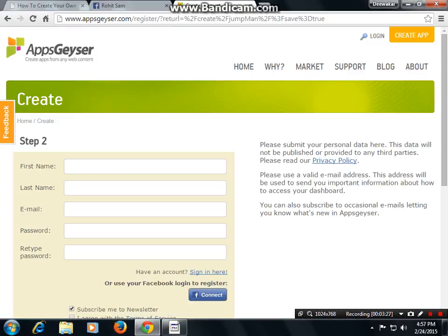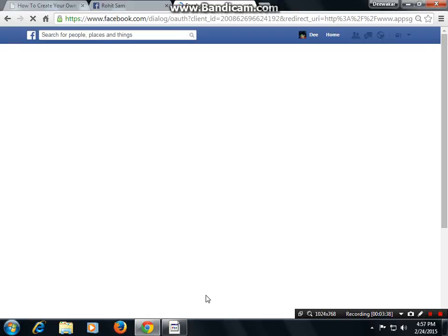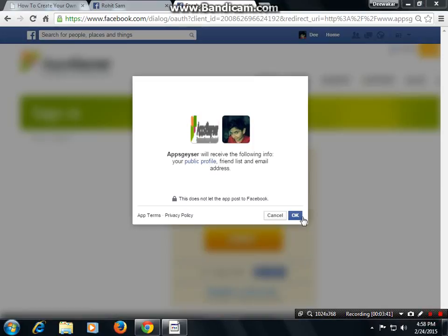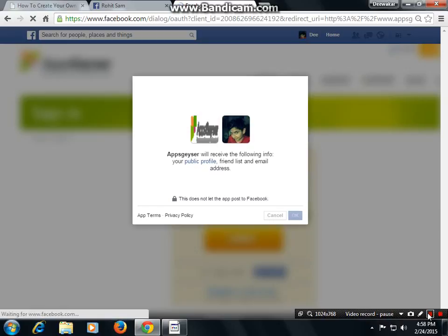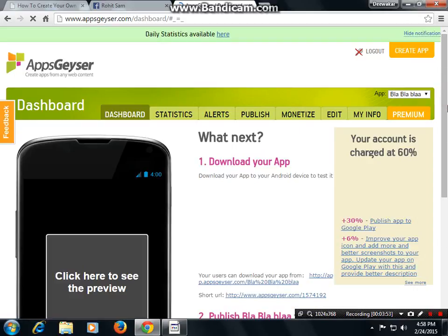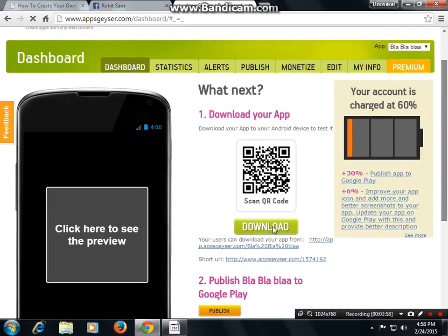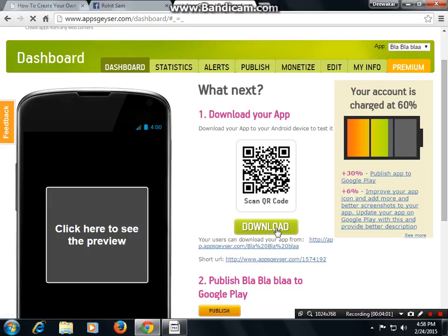Then you have to create an account or login via Facebook. Press connect, then press OK. Now you are done — your app is created. Download your app to your mobile phone, install it, and play.